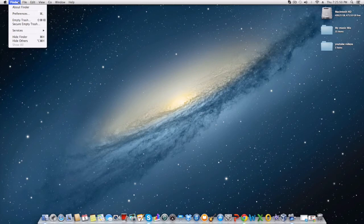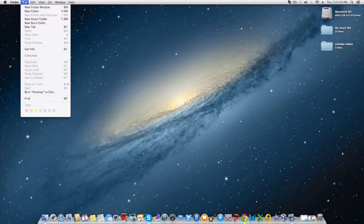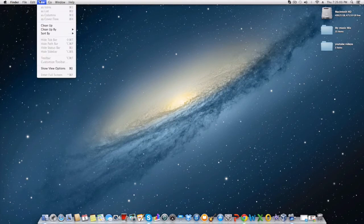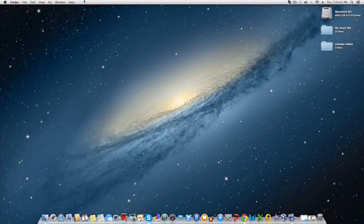Over here to your right you have Finder which when you hover over it you'll see this. About Finder, Preferences, Empty Trash, Secure Empty Trash, Services, Hide Finder, and Hide Others. Here you have File, Edit, View, Go, Window, Help.